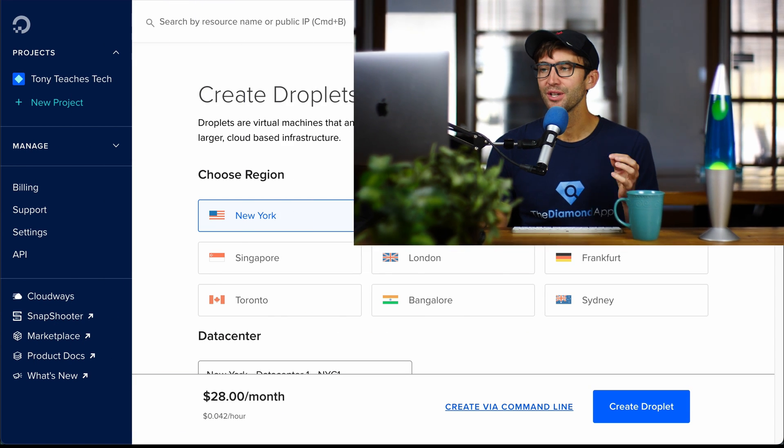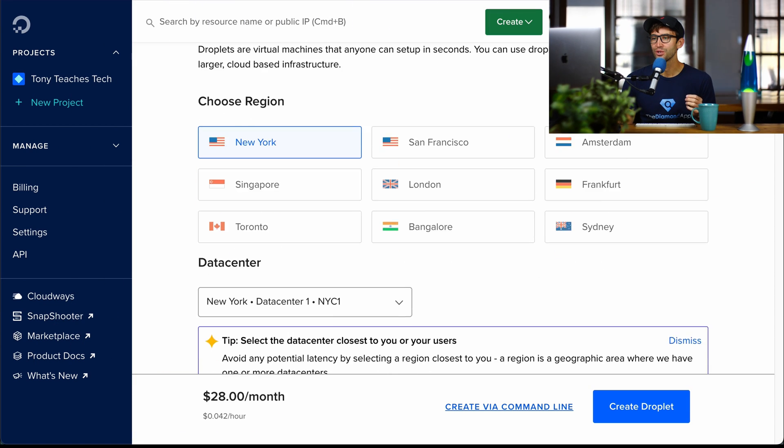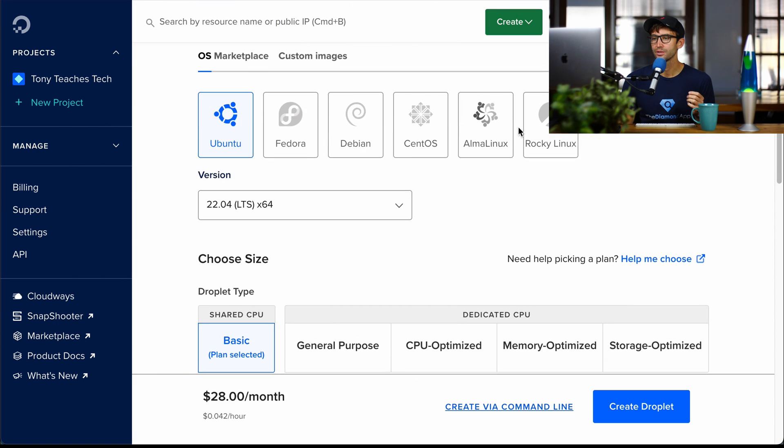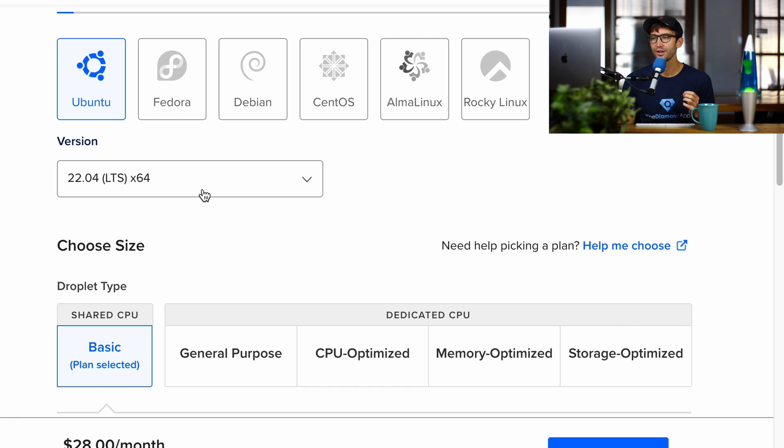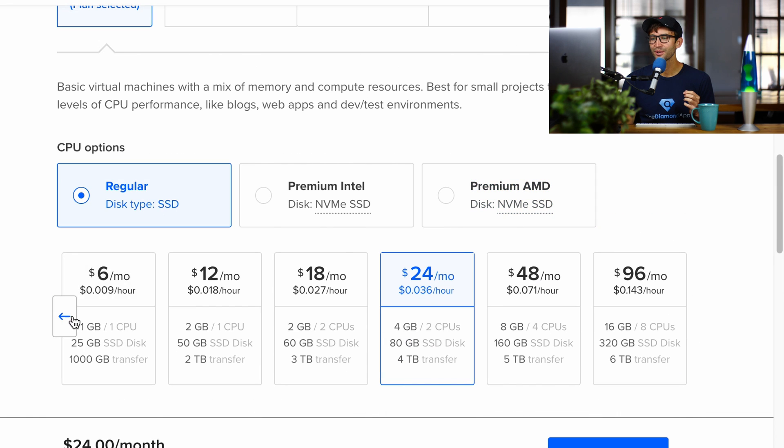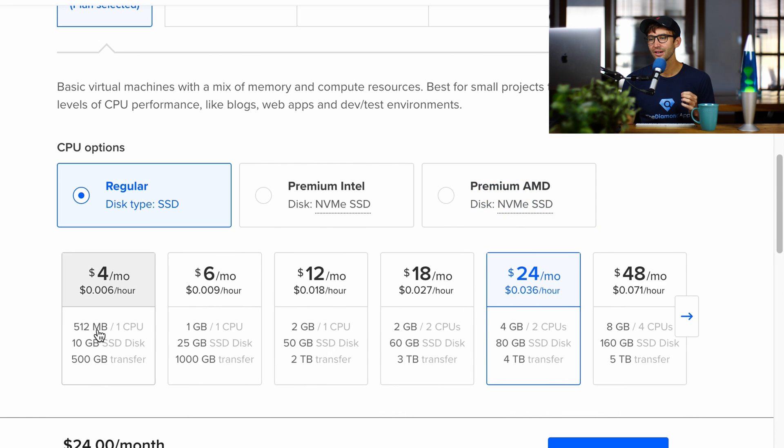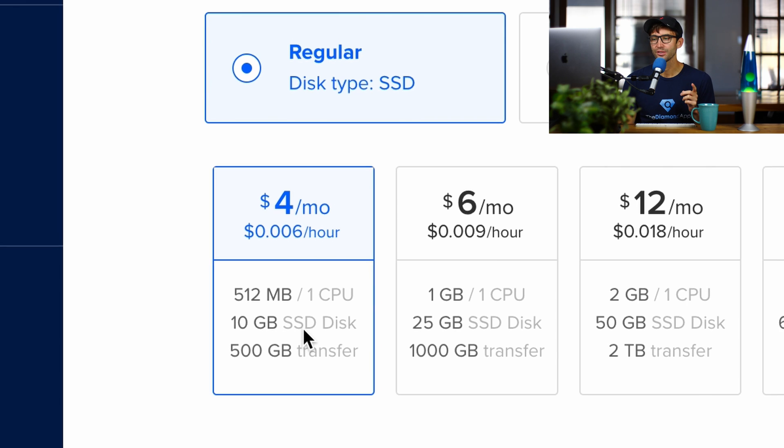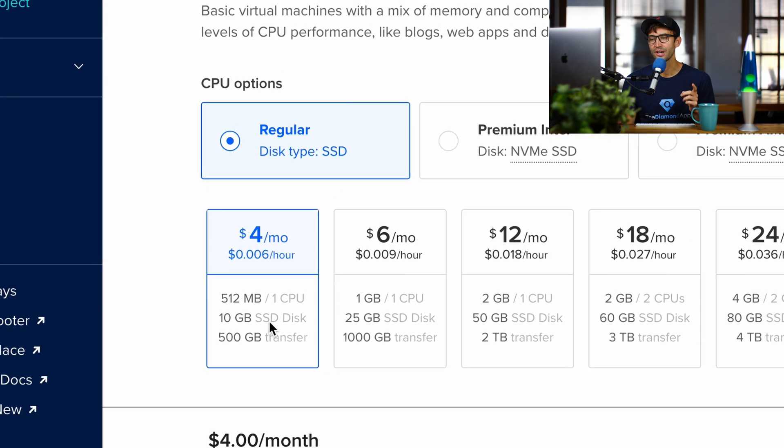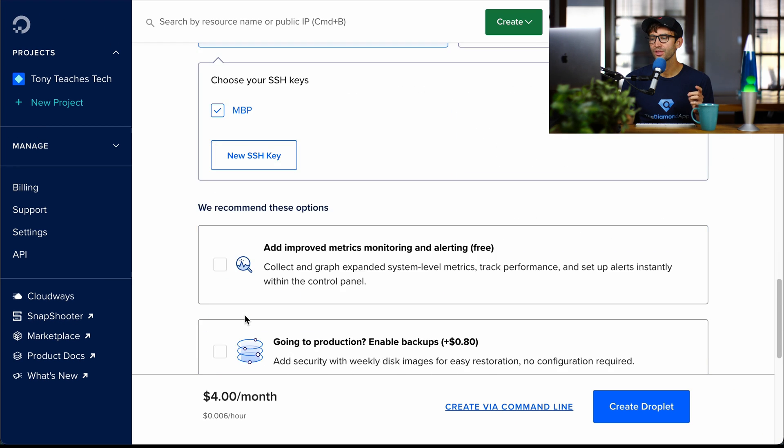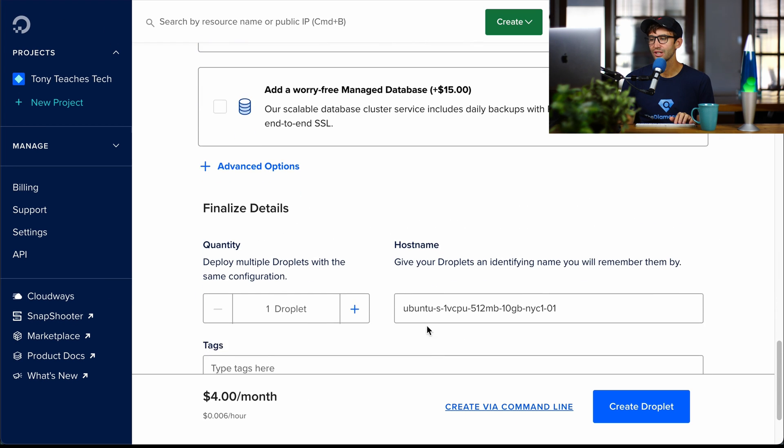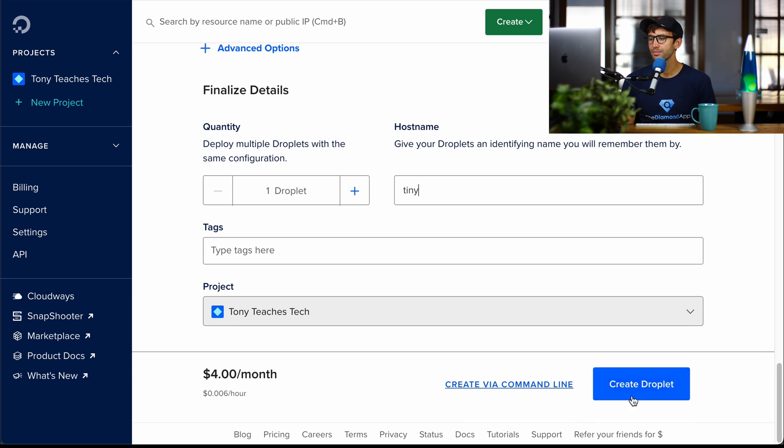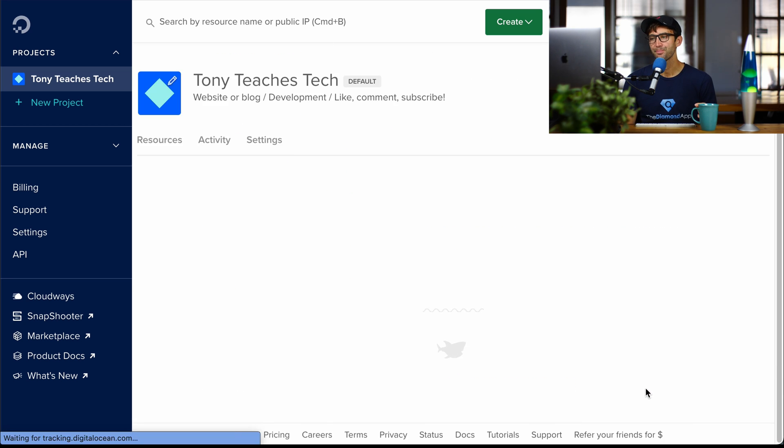I'm here in DigitalOcean. I'm going to spin up a virtual private server running Ubuntu 22.04, and we're going to come down here all the way to the left: half a gigabyte of memory, one CPU core, and 10 gigabytes of solid state drive storage. The only thing we want to change in here, I'm going to call this tiny for the host name, and let's spin that droplet up.